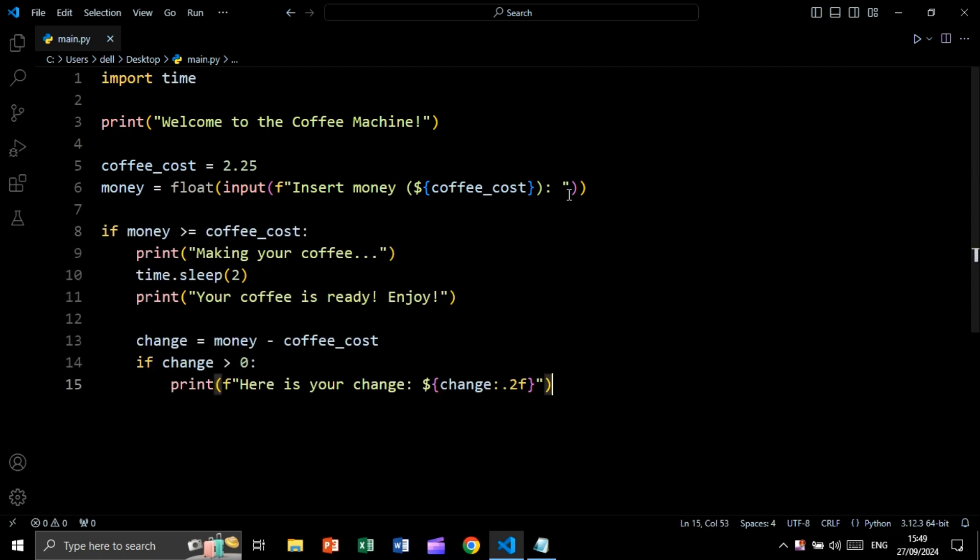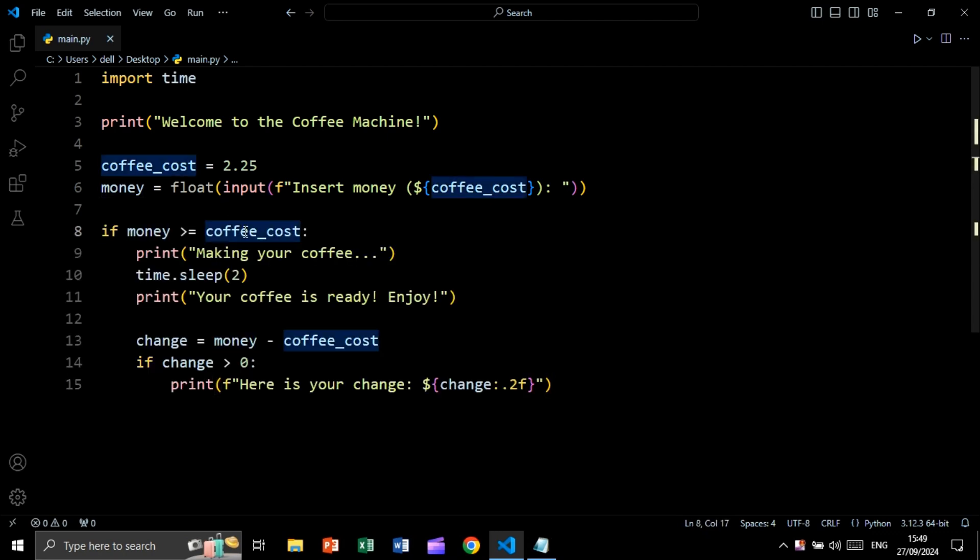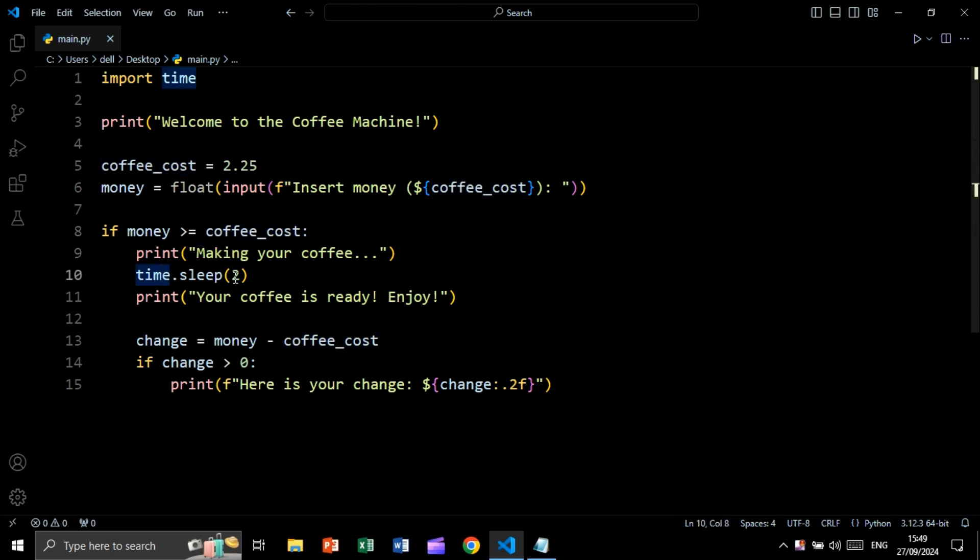Now we are going to say if money, which is this variable is greater than or equal coffee cost, we will print making your coffee. Then we will say time.sleep. We will sleep for two seconds so we can simulate making the coffee. Then we will print your coffee is ready. Enjoy.